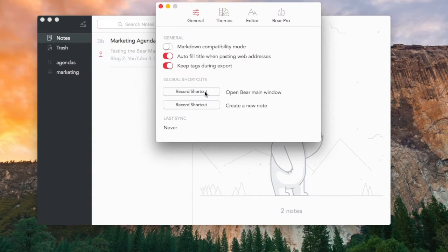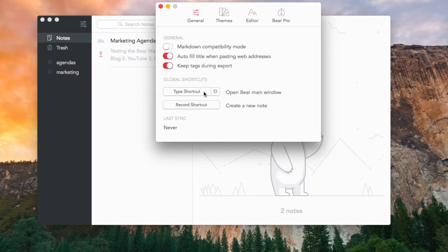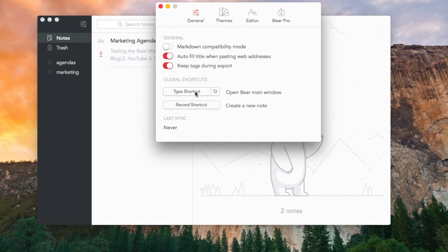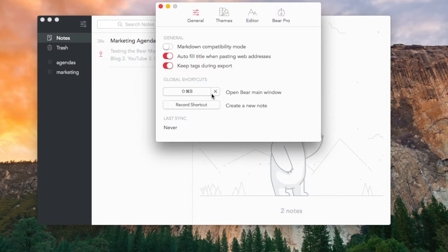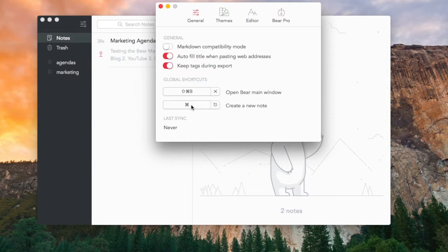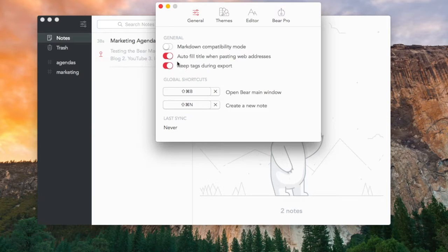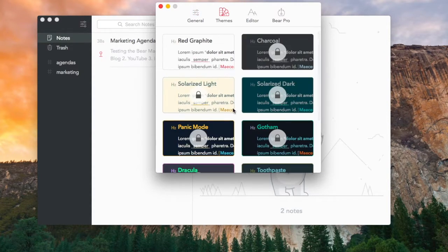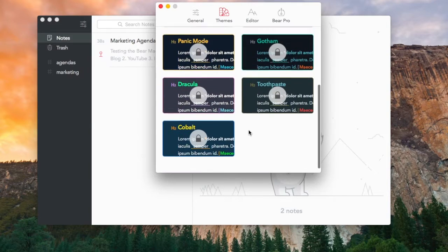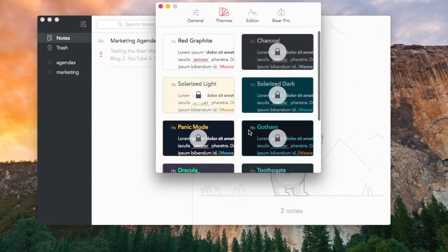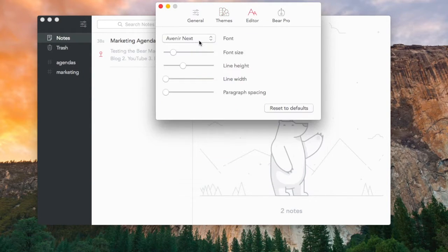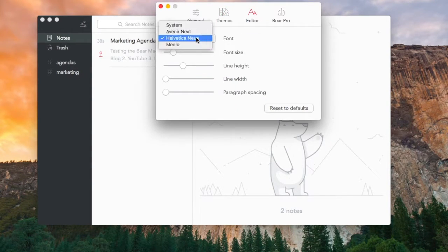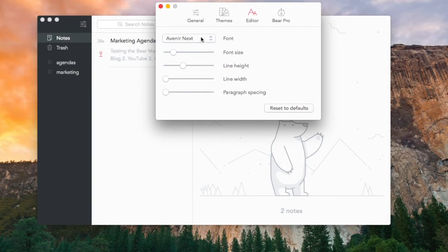The settings are also quite great. You can access the shortcuts and you can change how you quickly access Bear. So I've actually got mine set up as command shift B, so whenever I click that it jumps over to Bear quickly. You also got the ability to edit the markdown, and then there's all of the regular premium features which you can go into detail with. But that's just very similar to the iOS version.